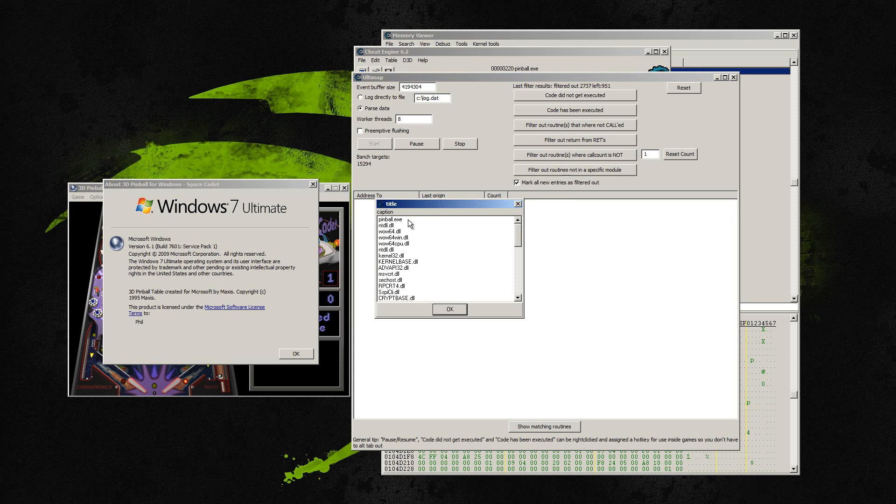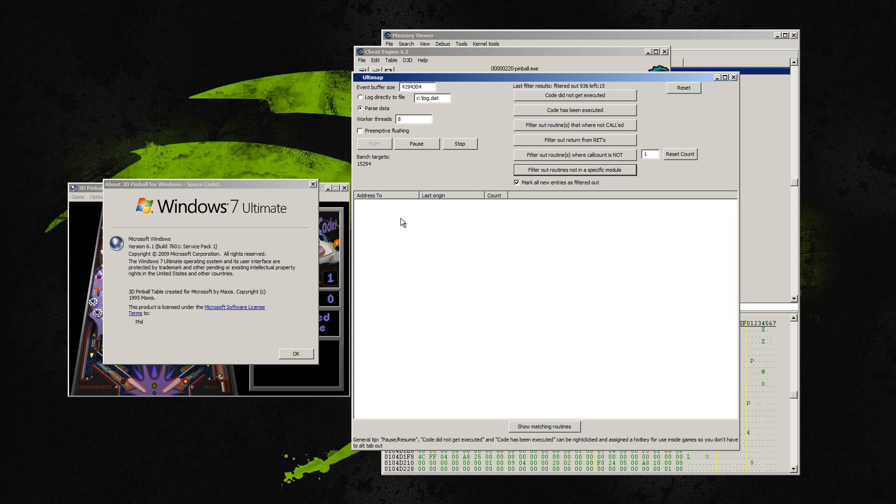So the next thing I'm going to do is I'm going to go to filter out routines that are not in a specific module. And I'm going to go to pinball. That's the module I want to keep the routines from. So we have about 15 things left.